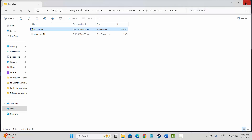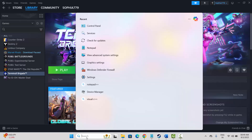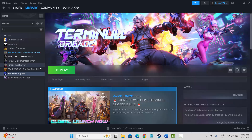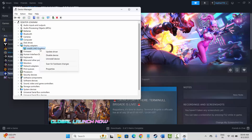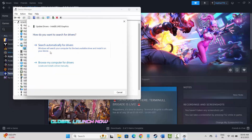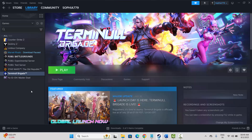If it doesn't work, it's time to update the graphics card. Go to the search option, click on Device Manager or search for Device Manager, then click on Display Adapters. Select your graphics card, right click on it, click on Update Driver, and then click on Search Automatically for Drivers. This will install the latest drivers on your PC. After that, try to launch the game and check if this solution works.